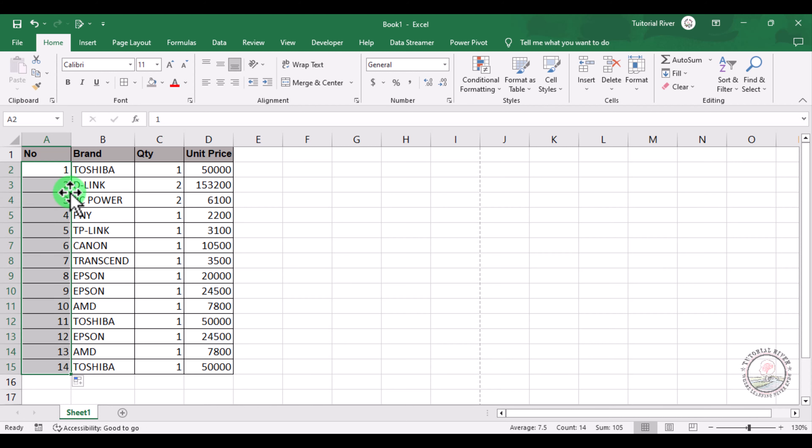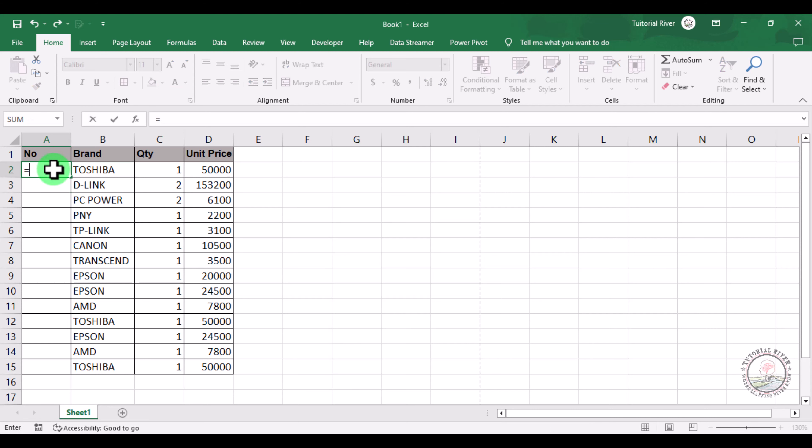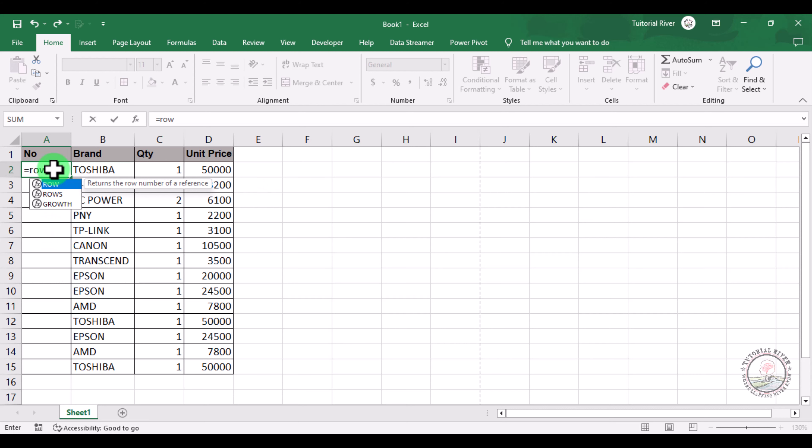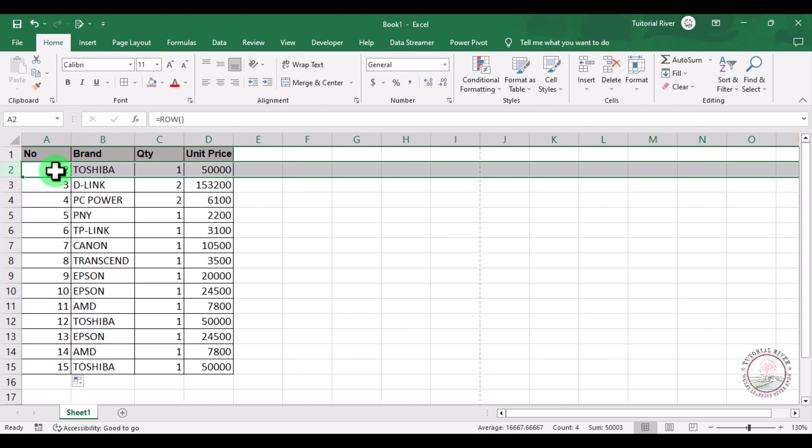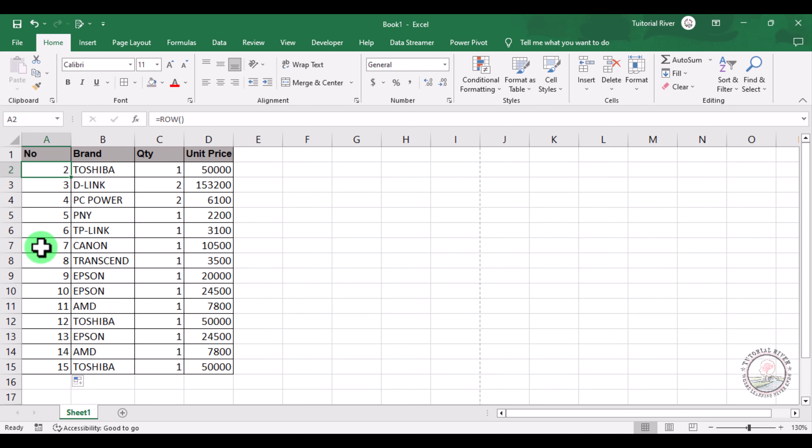And there is another way you can do it, so let's try it. If you enter equals, then write ROWS, then hit tab, and then just close the bracket and press enter, it will count total rows. Suppose this is our second row, so it will appear two here. And you can see that there is the row number.